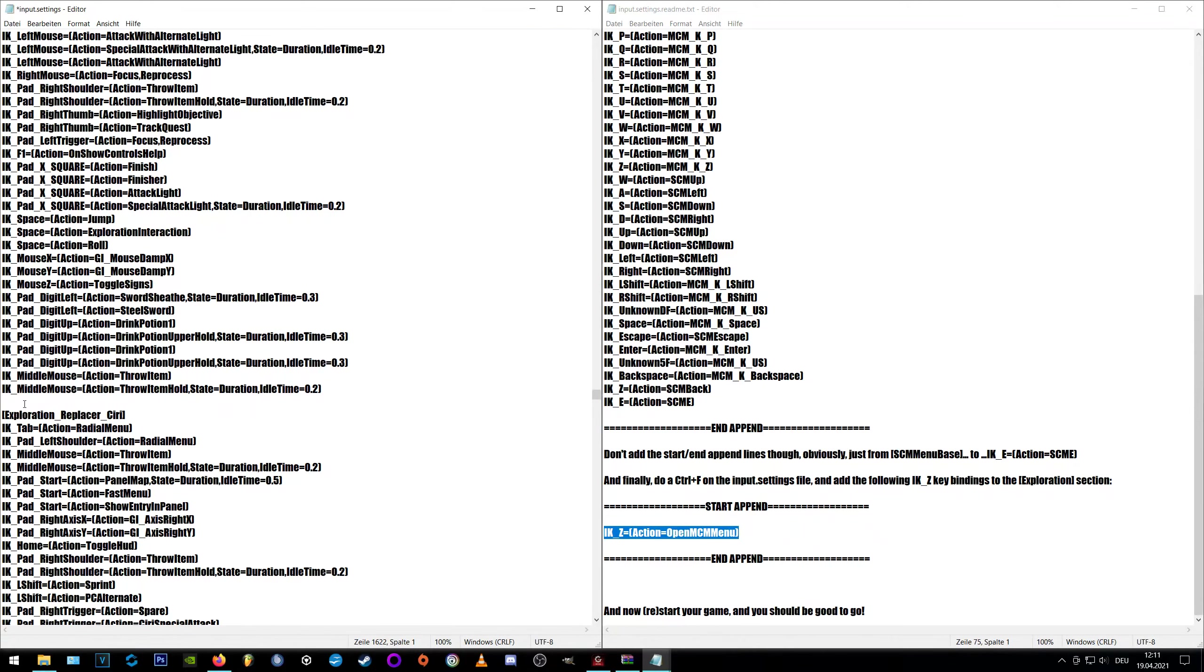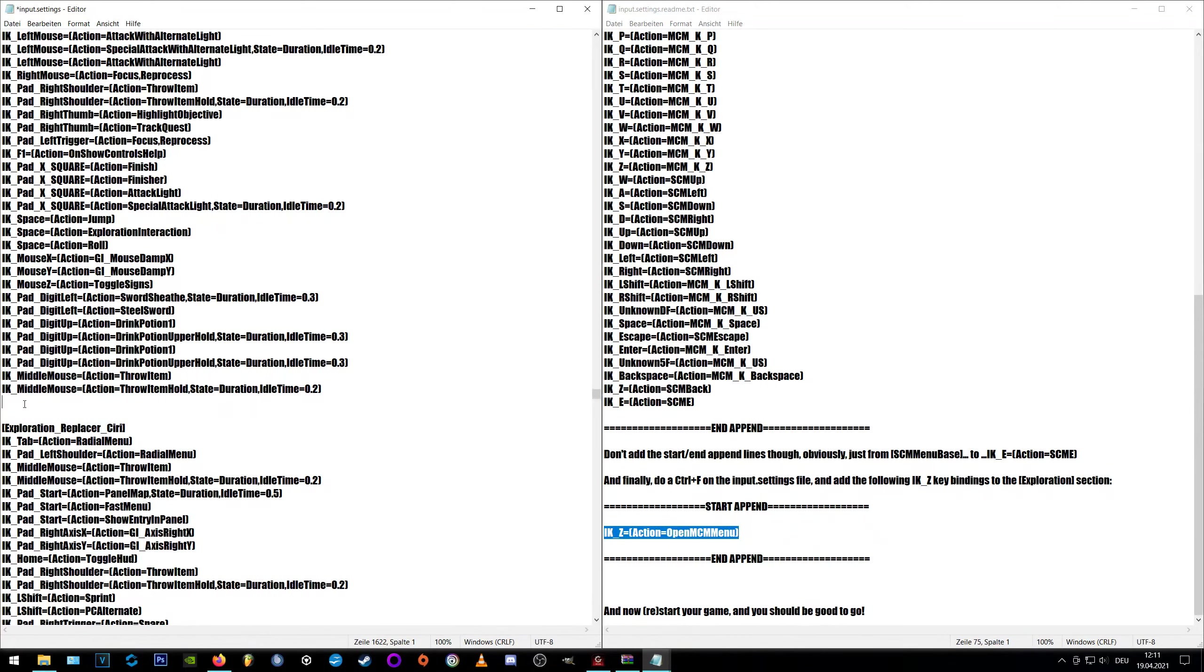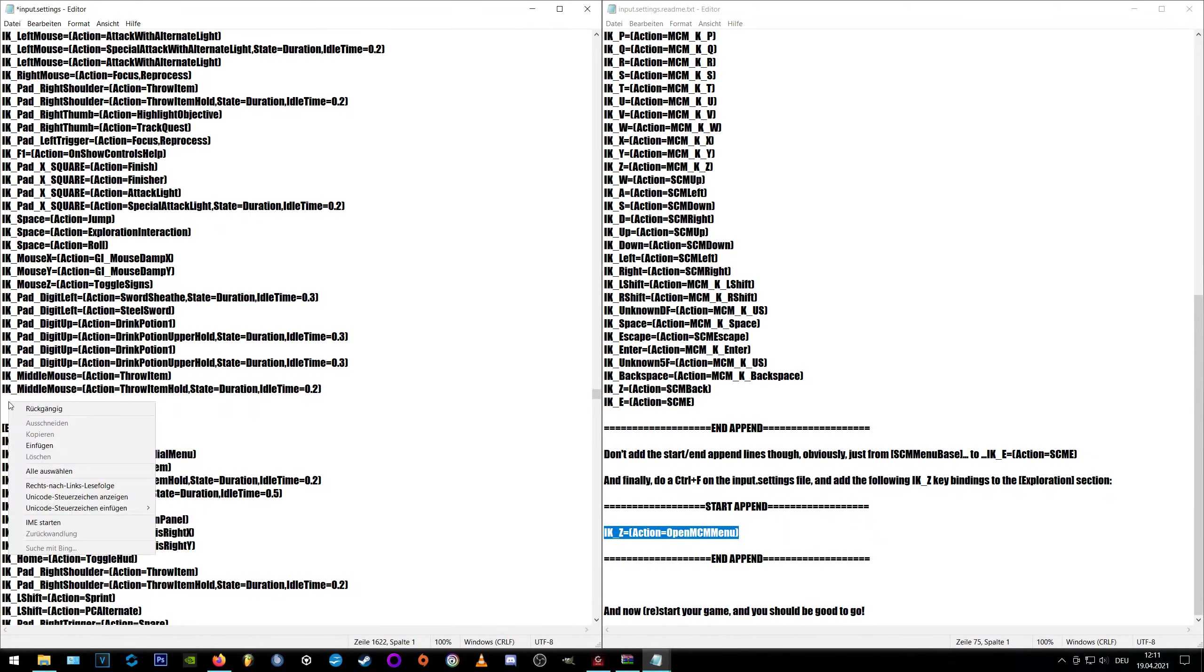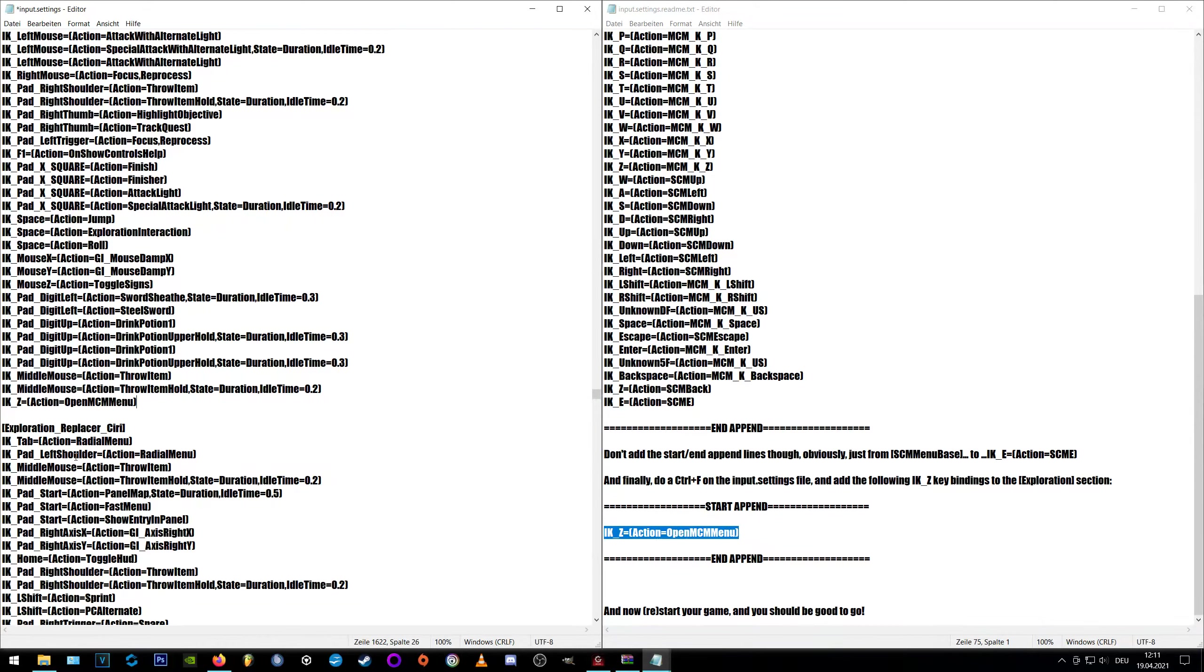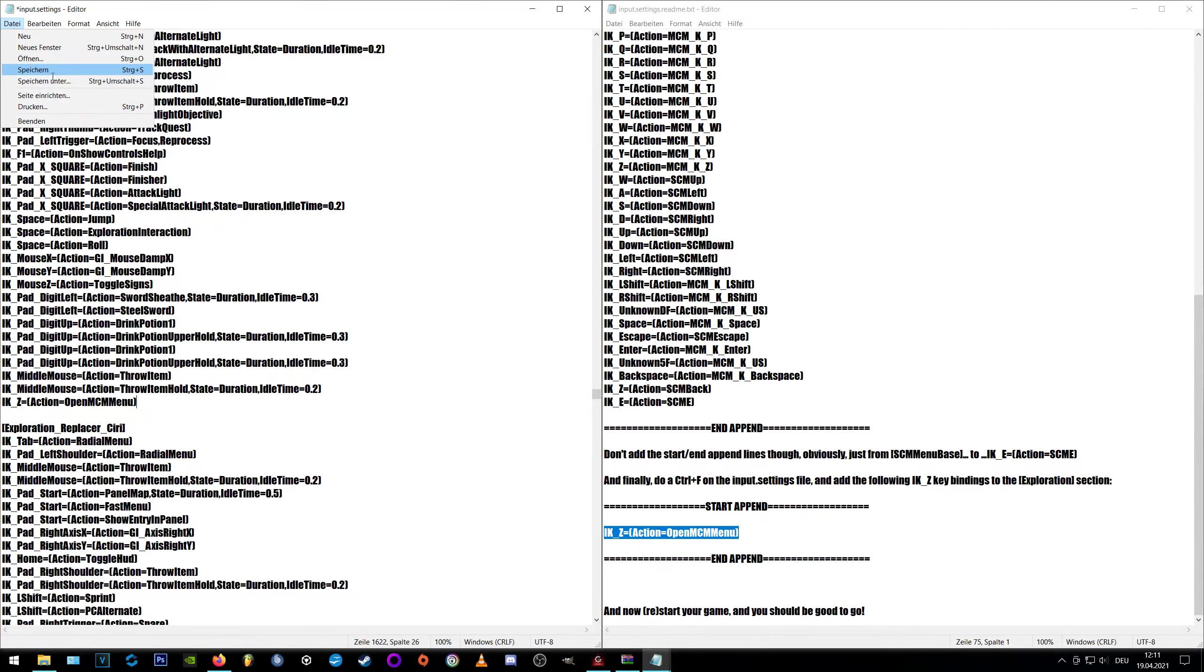Make sure that there is a space between the pasted text and the next section like you see in the video here and you should be fine. Okie dokie, now we can save our input file and run the game.